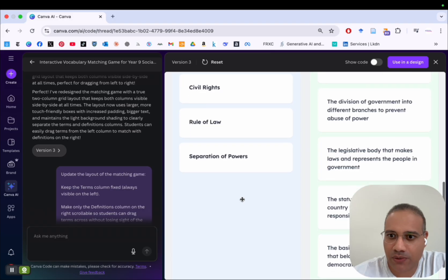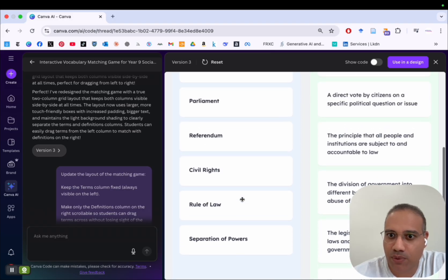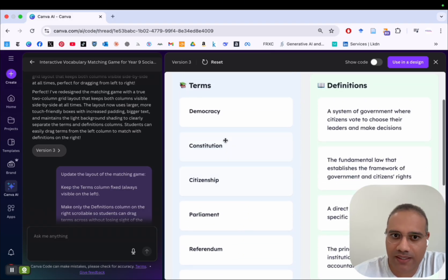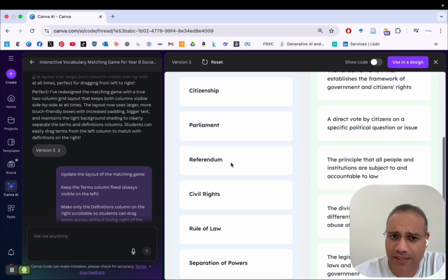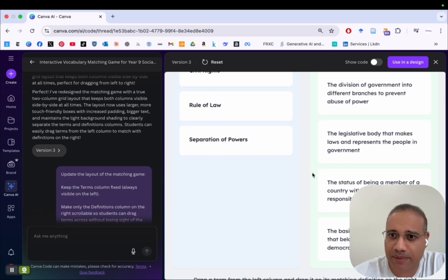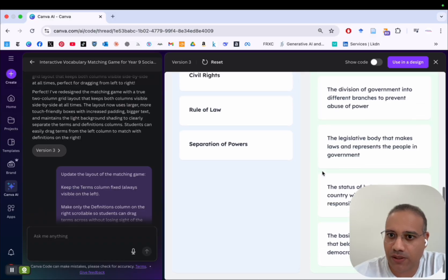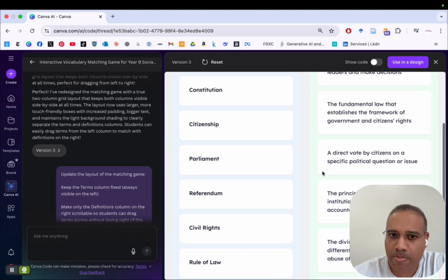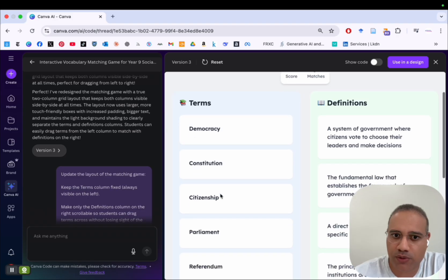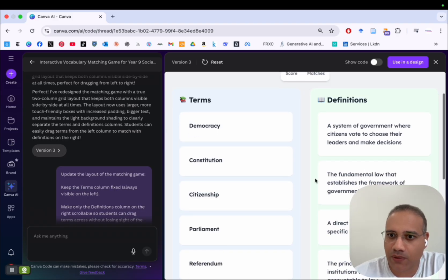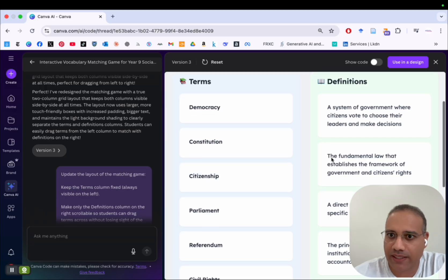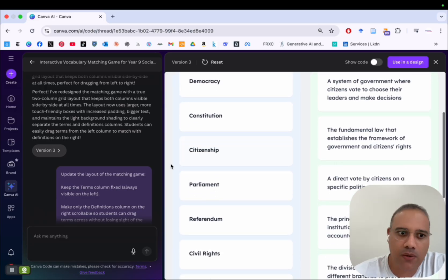And when I scroll now, you can see we have another problem. Look at here on the left, the column for the terms. When I scroll down, it disappears because the column on the right with the definitions is too long. And so I want this column here on the left for the terms to be fixed and pinned so that when I scroll, it stays there fixed. And only this column of definitions scrolls down and up.